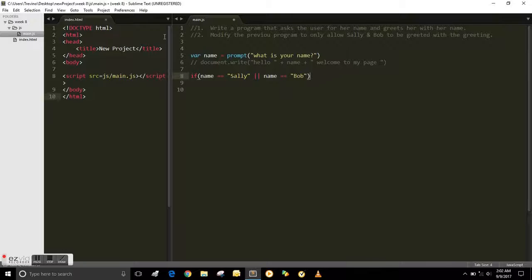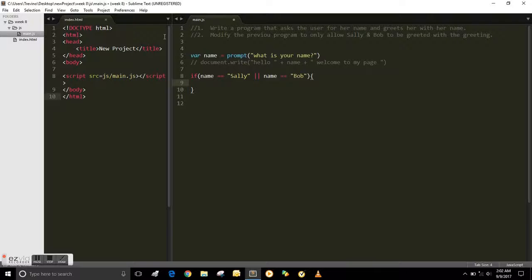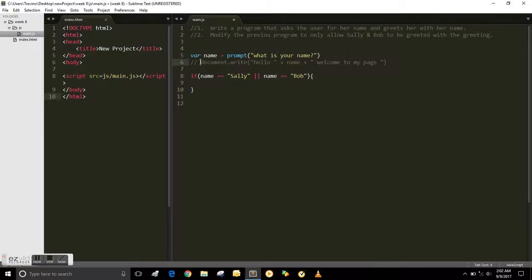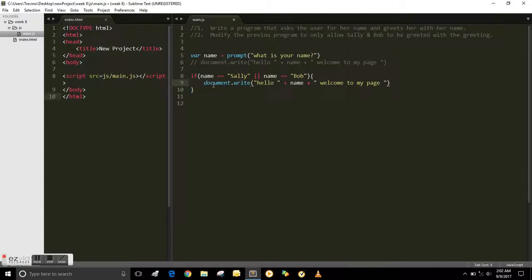So then, in brackets, this is what you wanted to do. You wanted to say document.write, and I can just copy that. Hello name, welcome to my page.